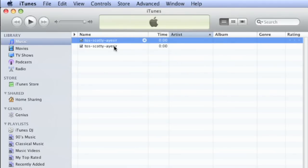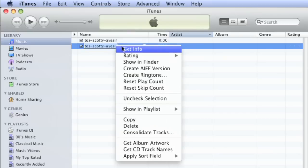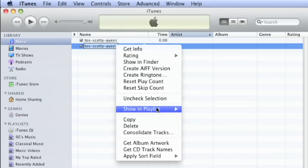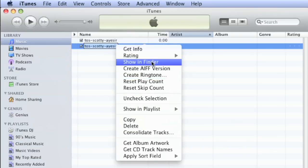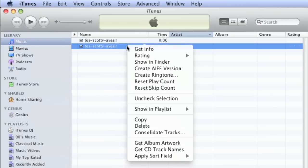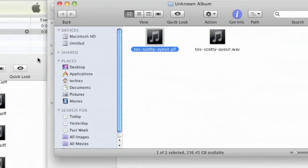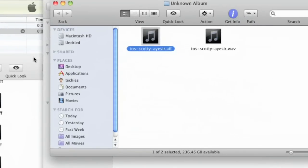And then all I have to do is right click on this one, this new one, and say reveal in Finder. That didn't quite take. Let me do that again. Reveal in Finder. There we go. And it's right there. There's the AIFF one. That's the .wav one.